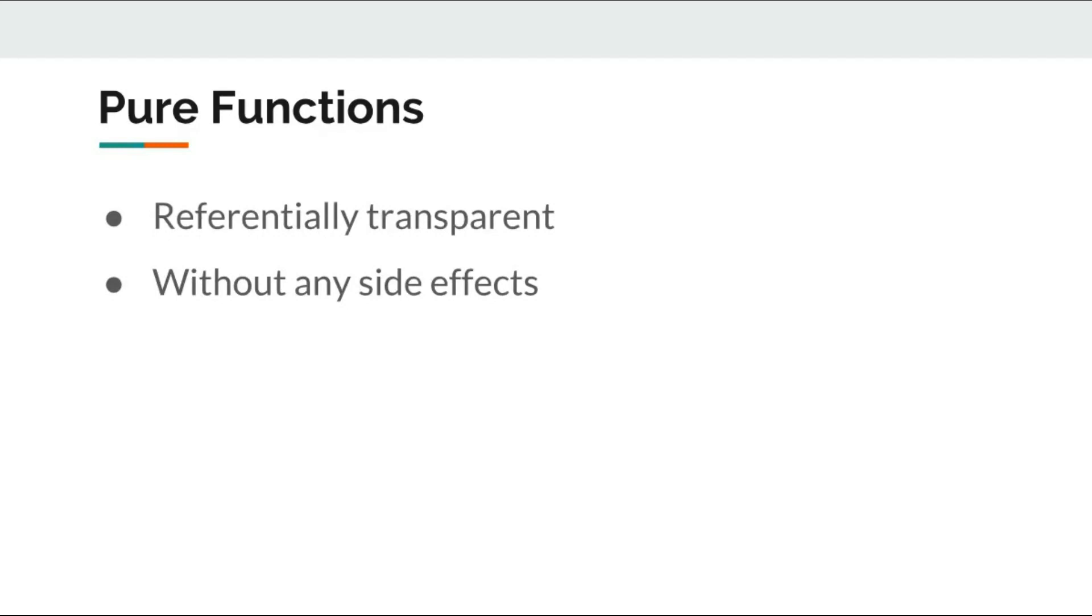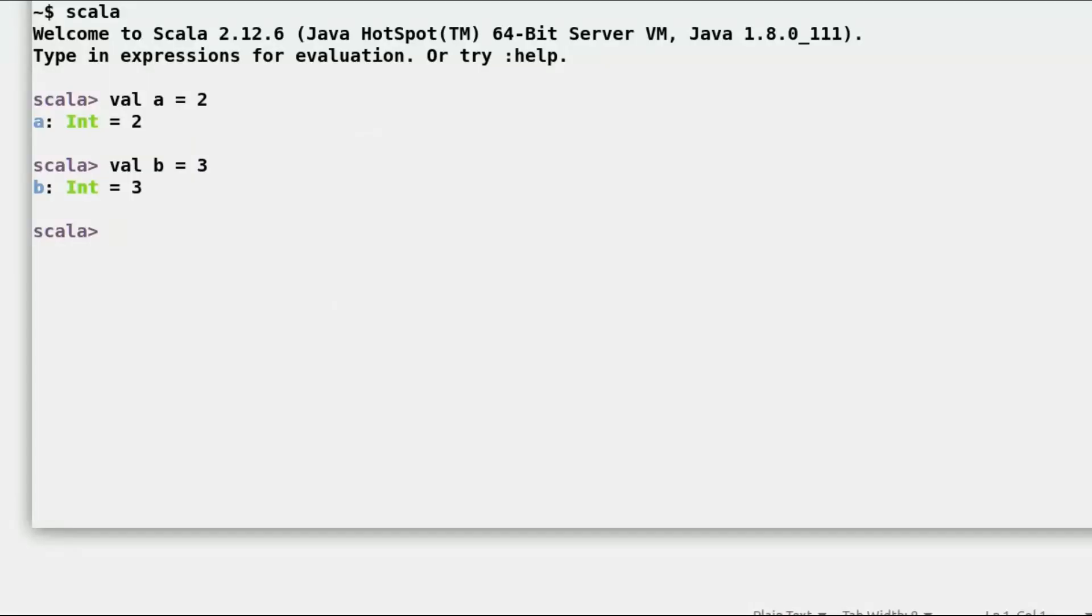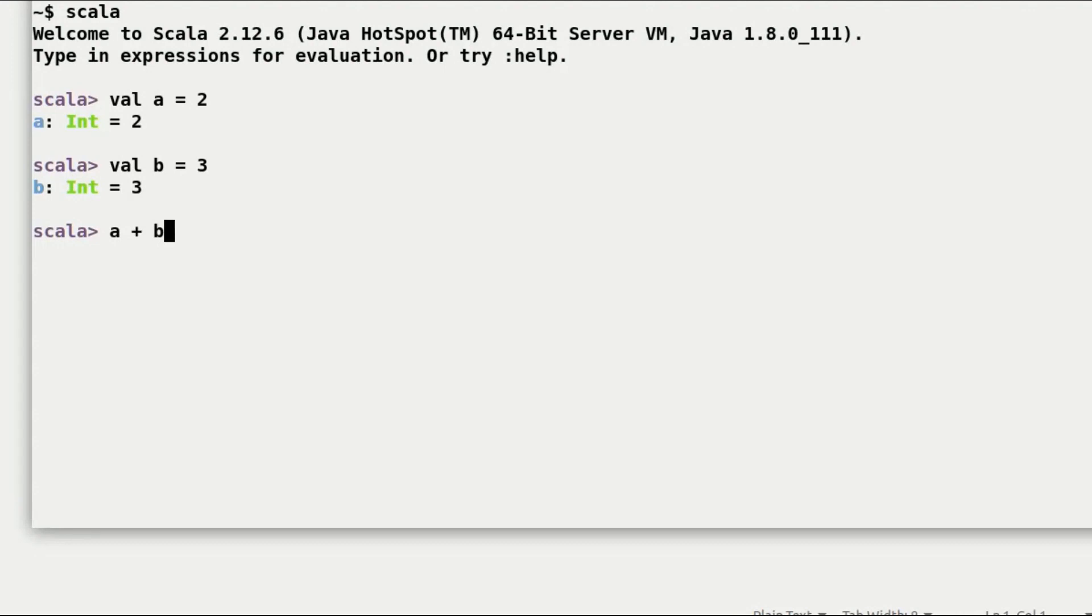Take this example, the expression. I will go ahead and just add a line here, a plus b. Okay, we'll see both variables are immutable. Now you can take the expression and create a new method. So, I will just go back here and create this new function.